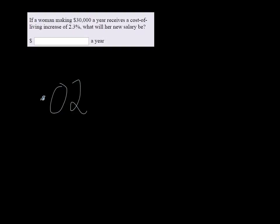So we have to multiply her increase percentage by her current salary. We need to convert that first to a decimal, so that would be 0.023.